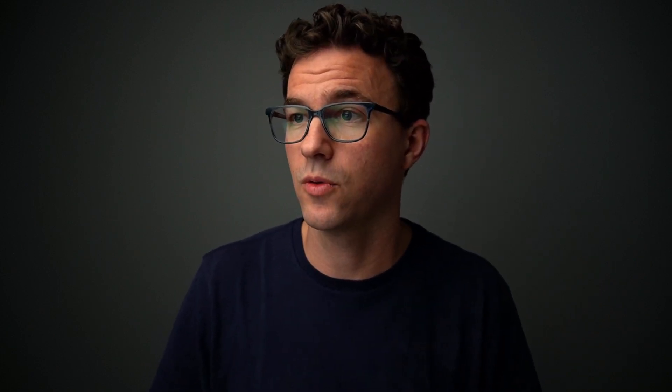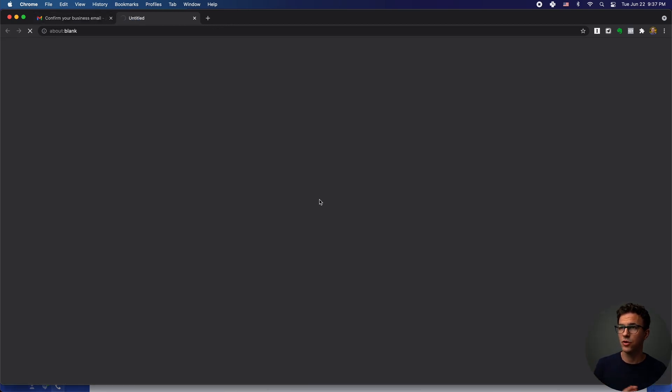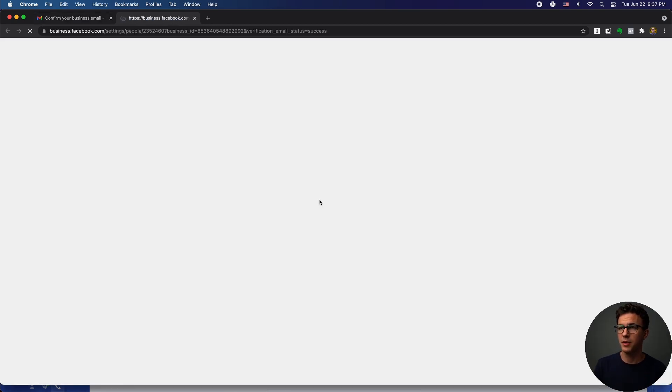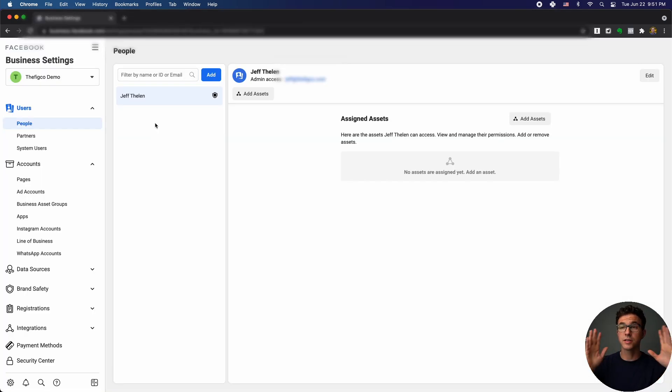The next thing you want to do is verify your email. I'm not sure if you'll have all the functionality if you skip this step, so I'm going to do that right now. Here is the email from Facebook Business Manager — I'll confirm my email address.